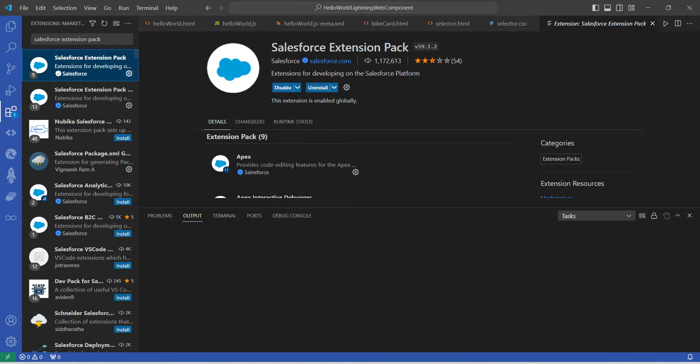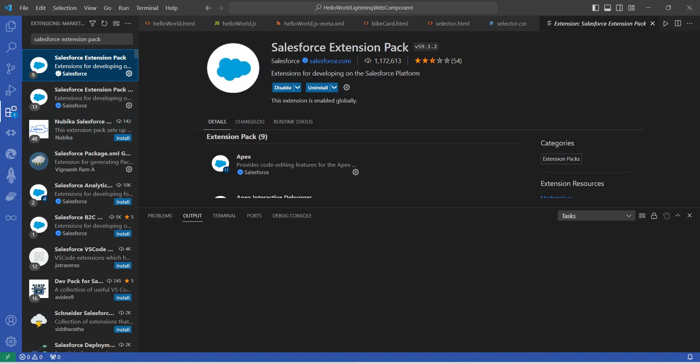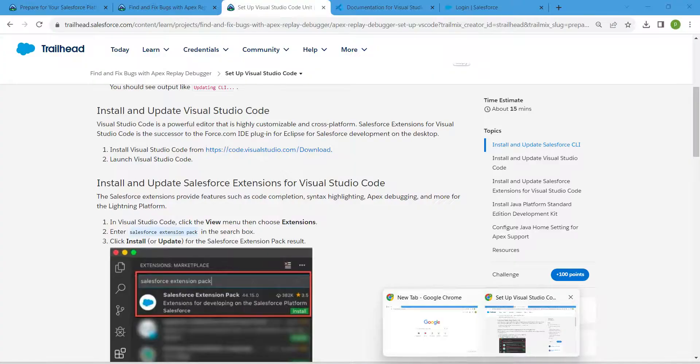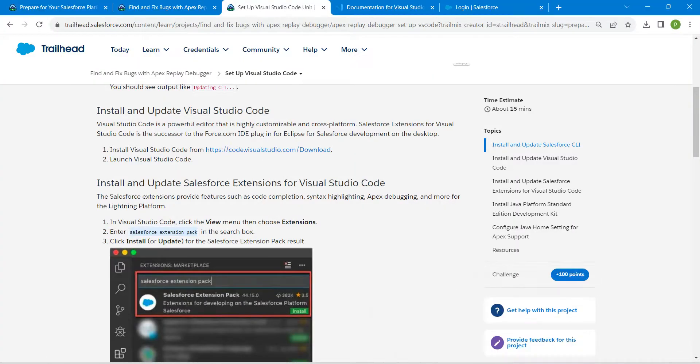As I have already installed, here you will find the install option. So you are just going to click on that install. Once you install it, just leave that. That's all about this challenge.